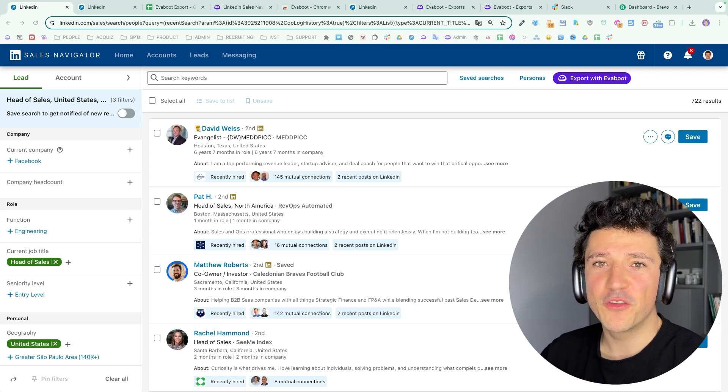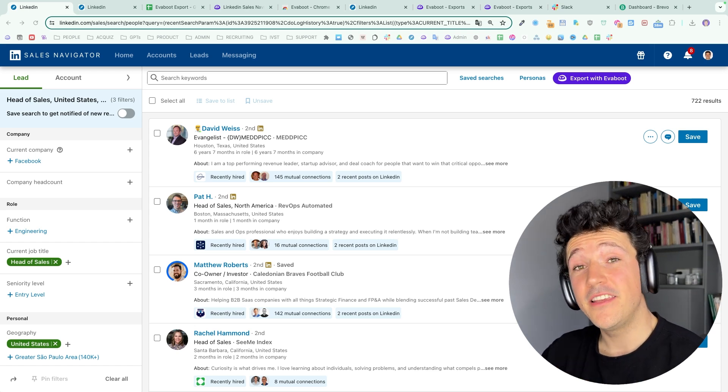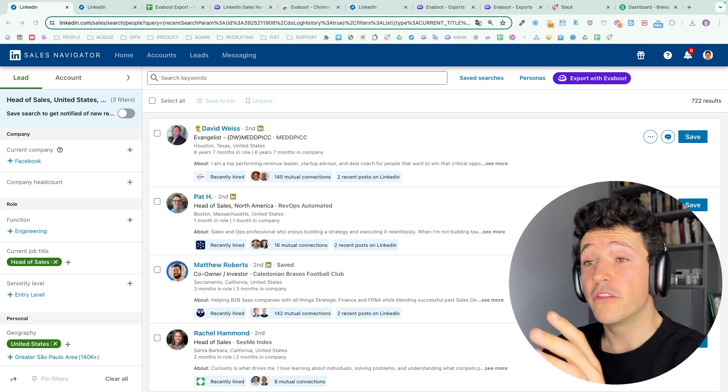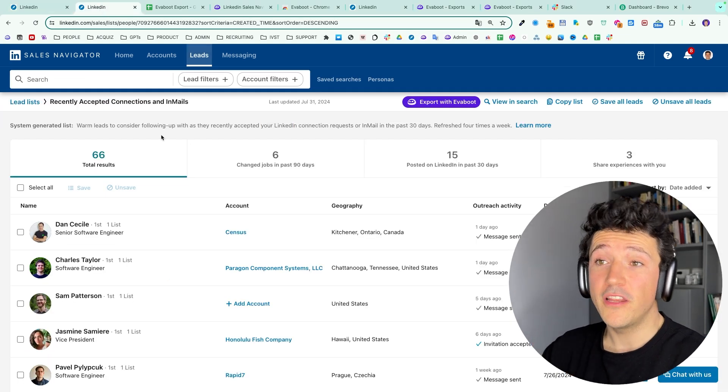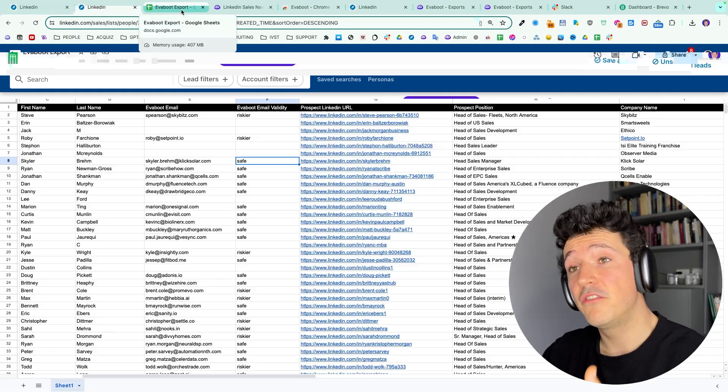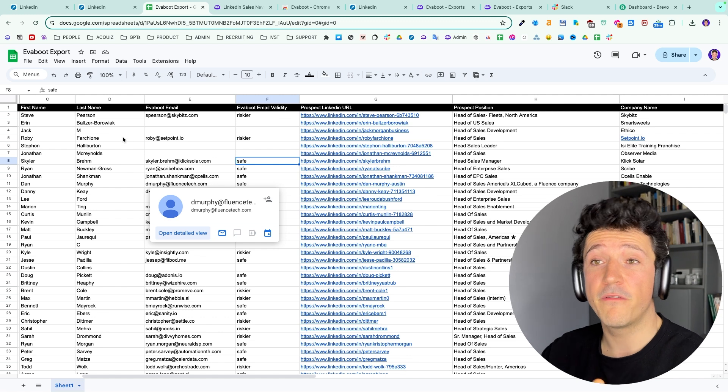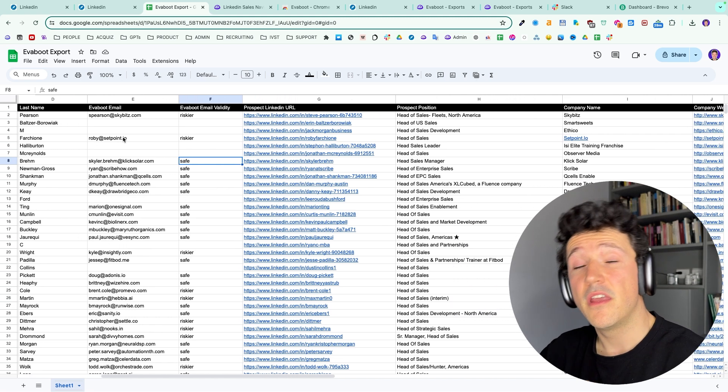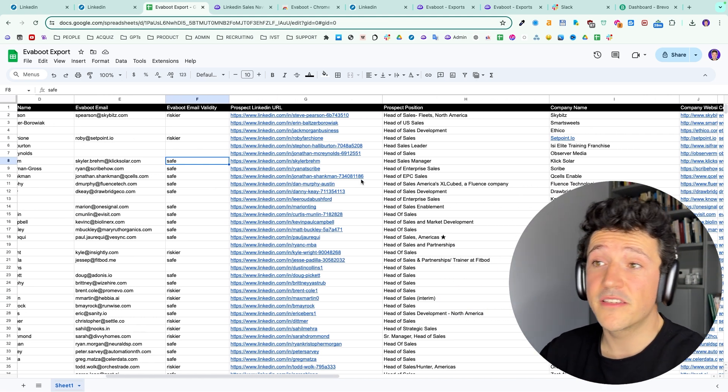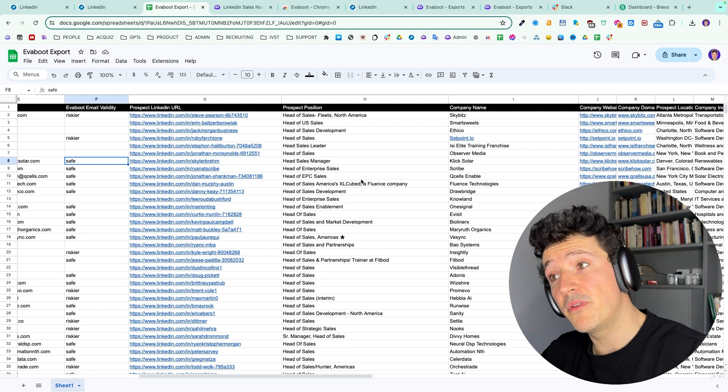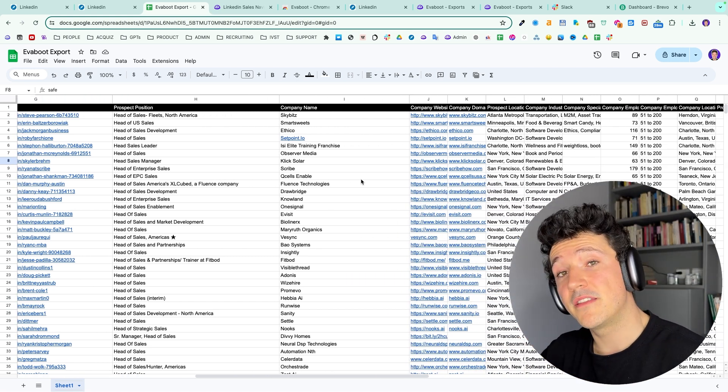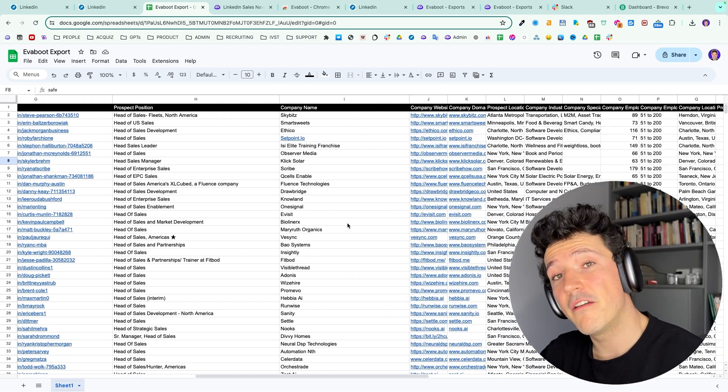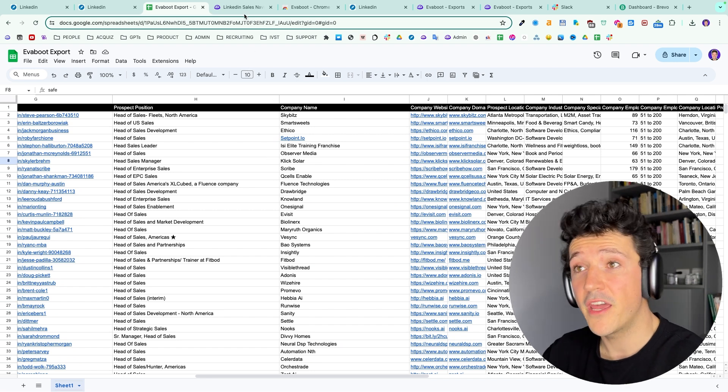In this video, I'm going to show you how to scrape LinkedIn Sales Navigator to turn any Sales Navigator search or list into a clean CSV file with first names, last names, verified professional emails, profile URLs, job positions, company names, company websites, and much more data that you can leverage for your prospecting.